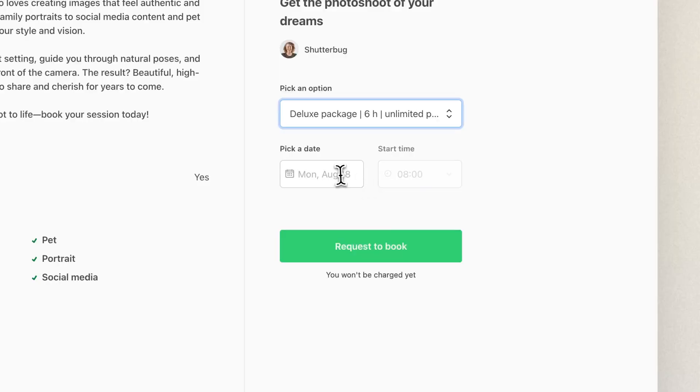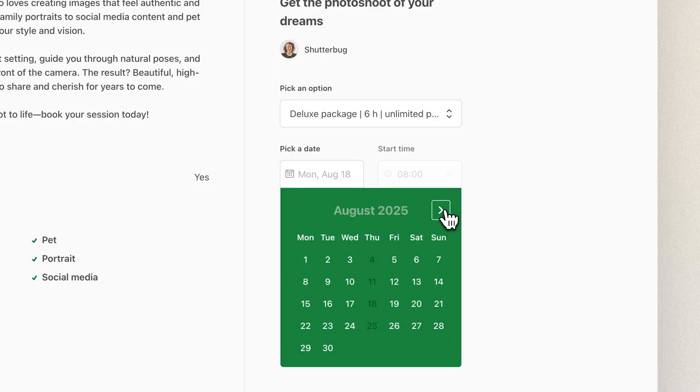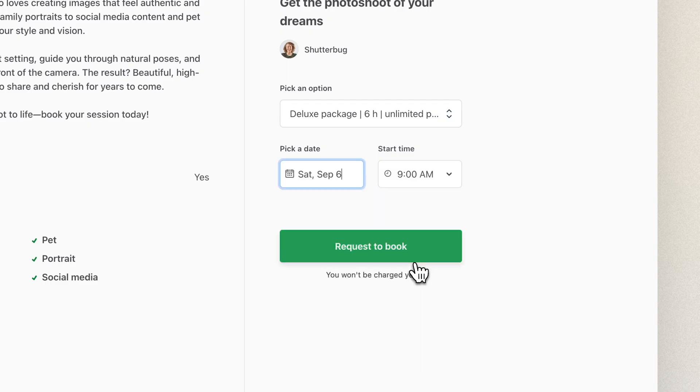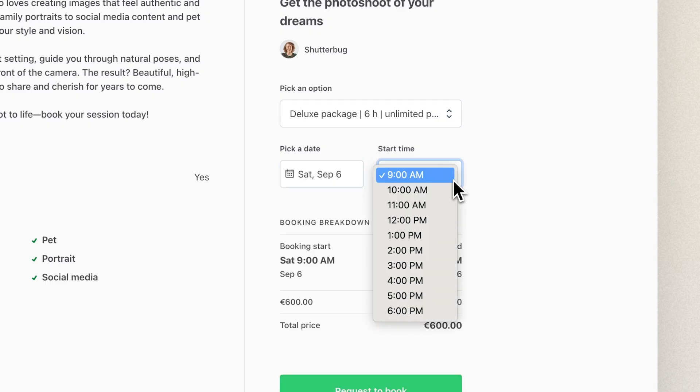ShareTribe is the best way to launch a service marketplace fast and cheap. You get built-in no-code functionality that's built to support service booking specifically, along with other essential marketplace features. In this tutorial, we're focusing on marketplaces where customers book services through a booking calendar, as opposed to services that are bought on a project basis, for example.